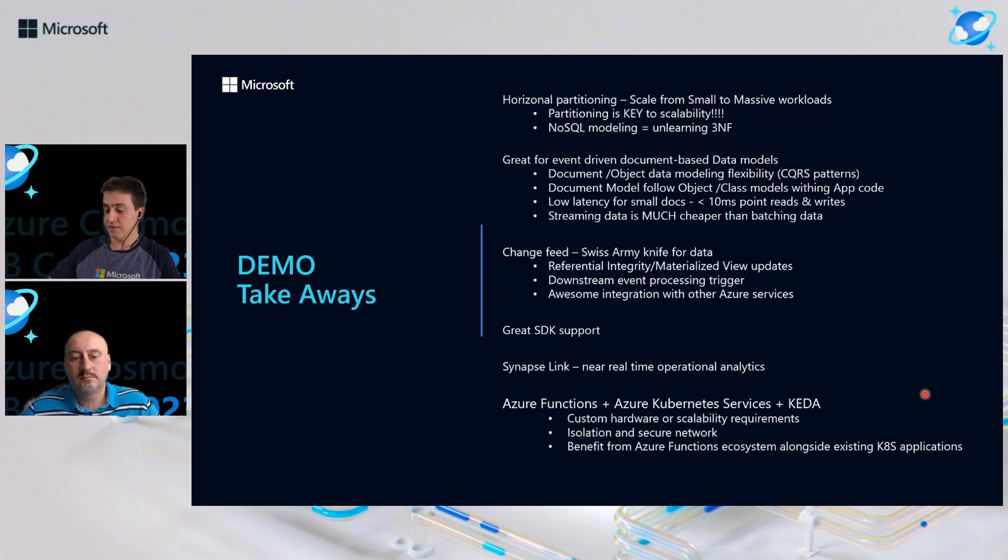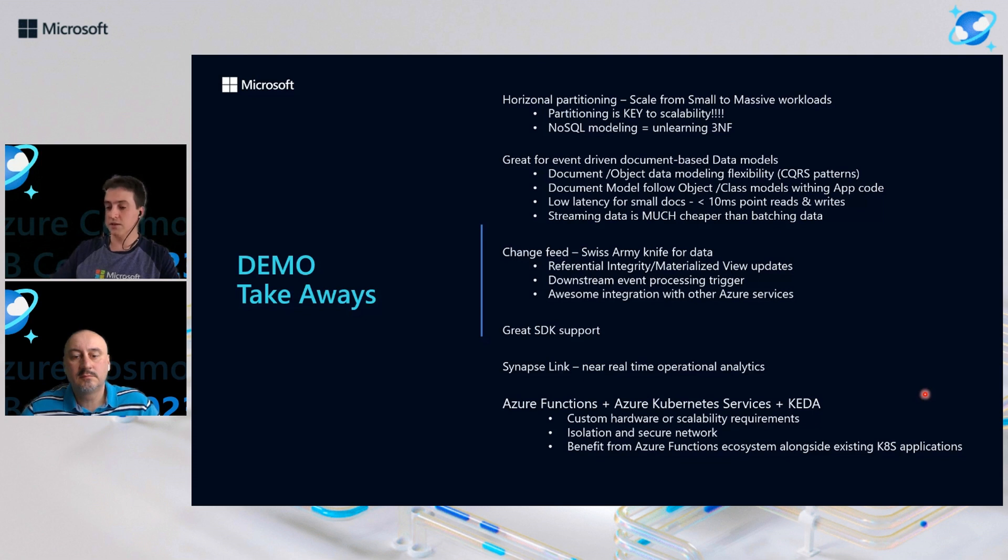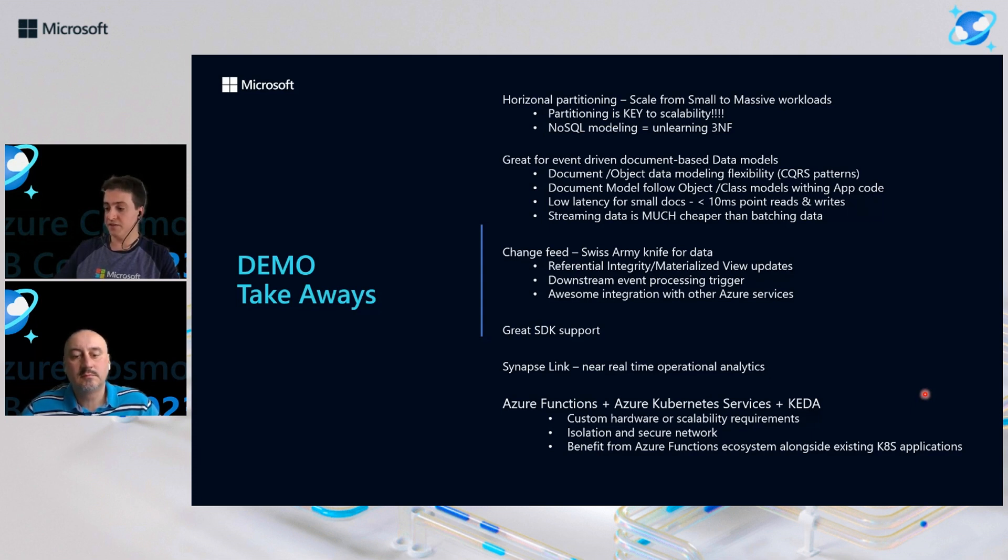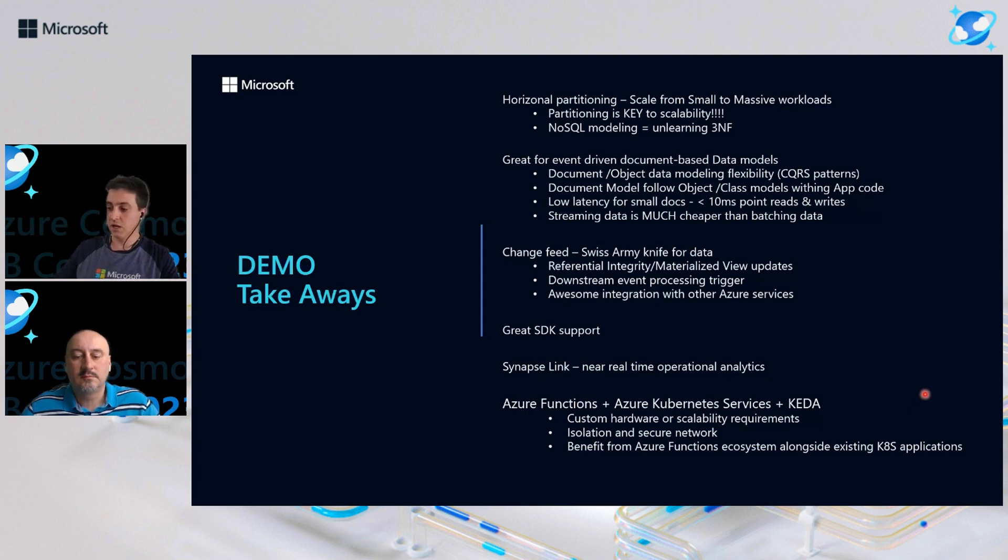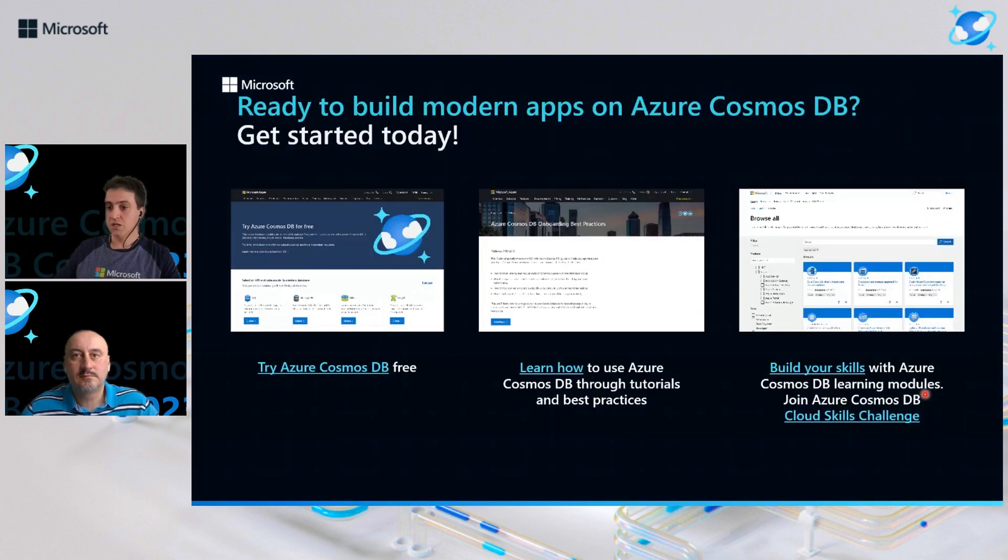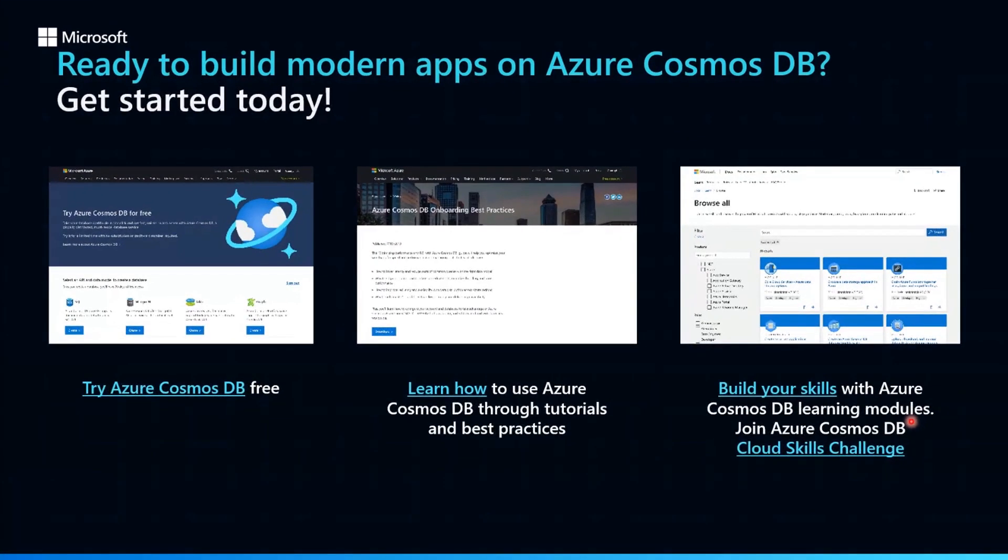For this use case, whether you need custom hardware or specific scalability requirements. If you need isolation and a secure network. And you can either benefit from Azure Functions with this integration in our Azure ecosystem alongside existing Kubernetes services.